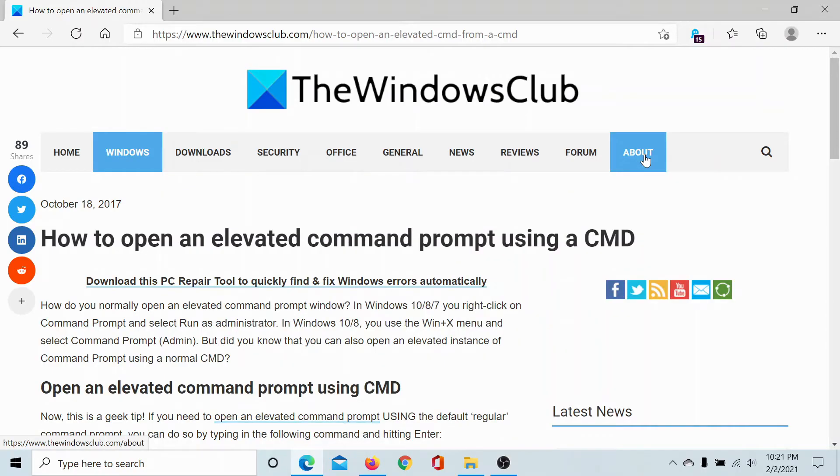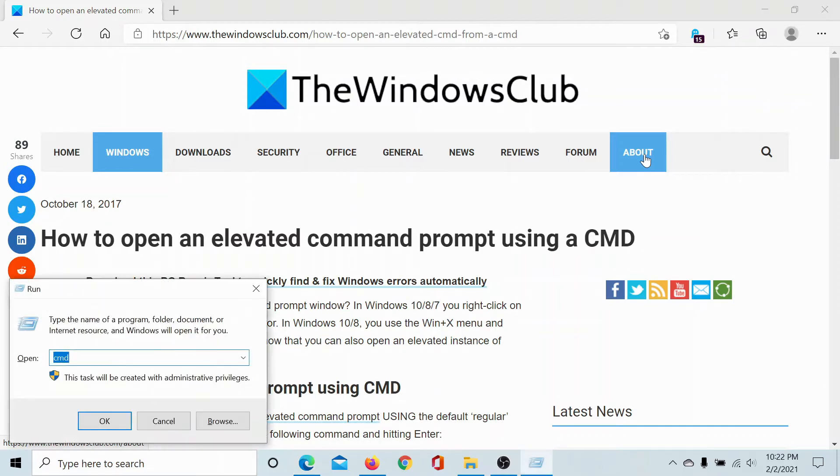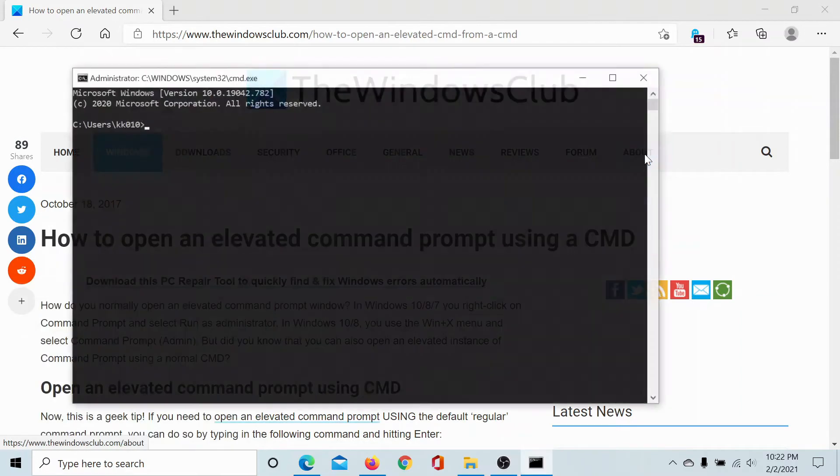Welcome to the Windows Club. A lot of users have been asking how do we open an elevated command prompt using command prompt, which is interesting. So let us open the command prompt window. I'll type cmd in the run window and hit enter.